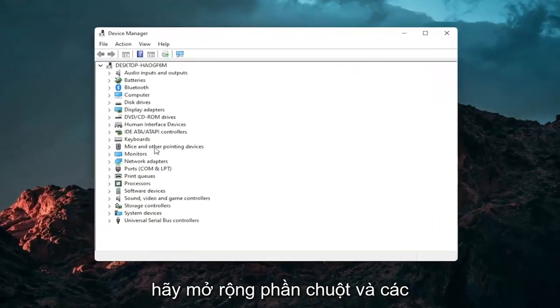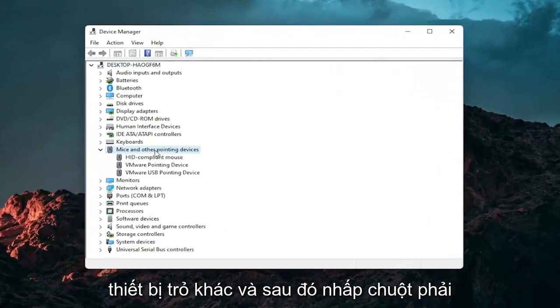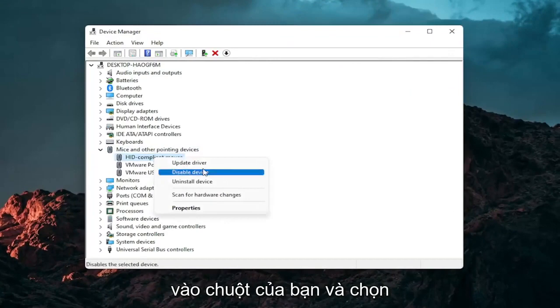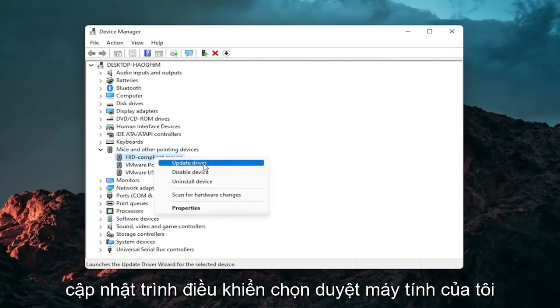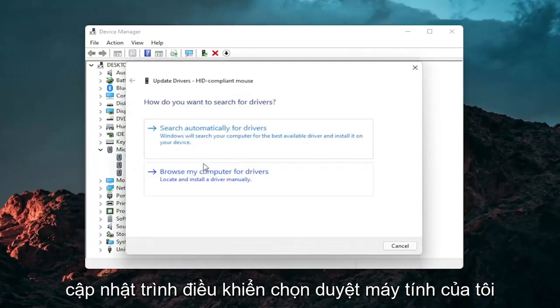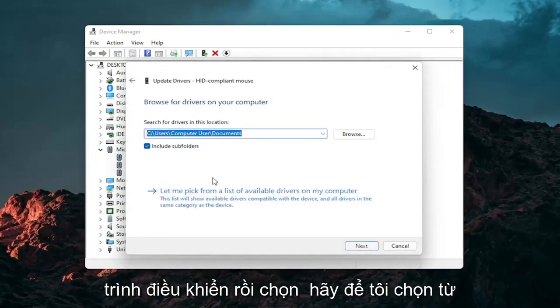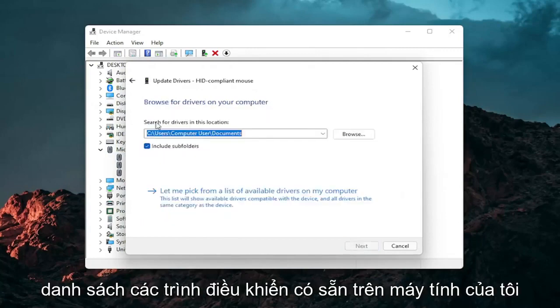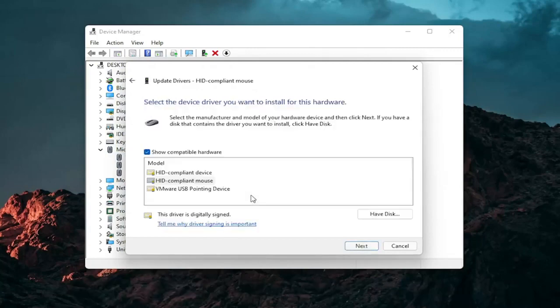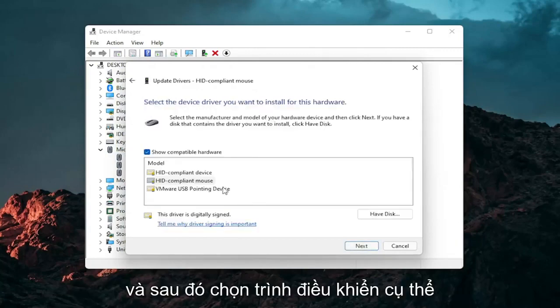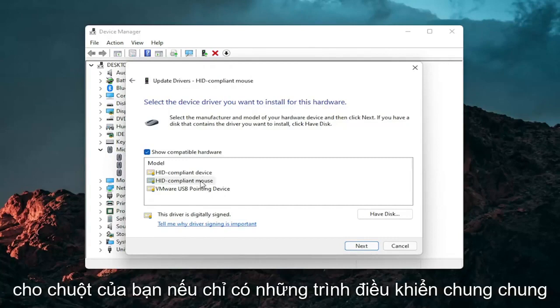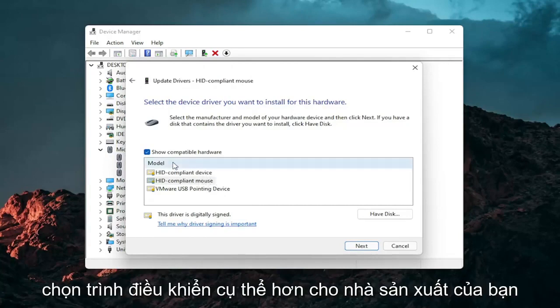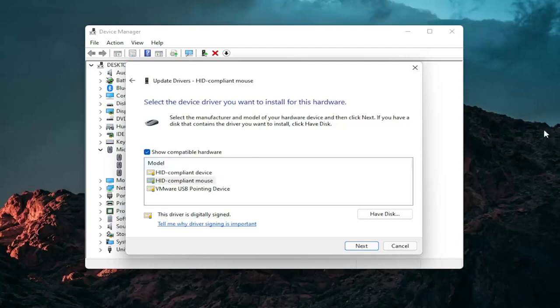Go expand the mice and other pointing devices section. And then right click on your mouse and select update driver. Select browse my computer for drivers. And then select let me pick from a list of available drivers on my computer. And then select the specific one for your mouse. If there's only generic ones in here, you can select them. Otherwise go with the more specific one for your manufacturer.